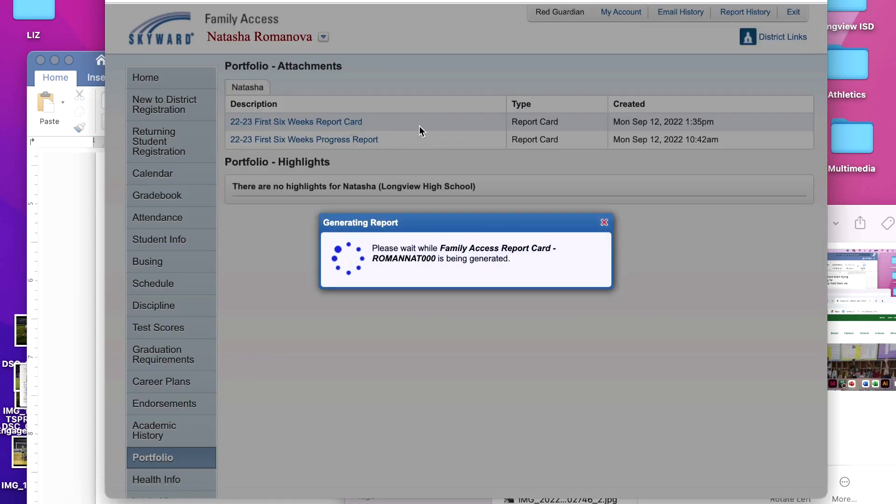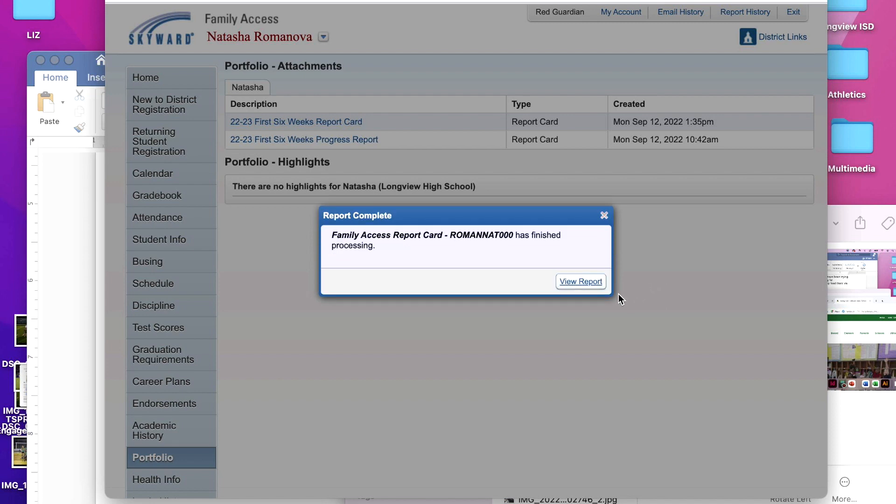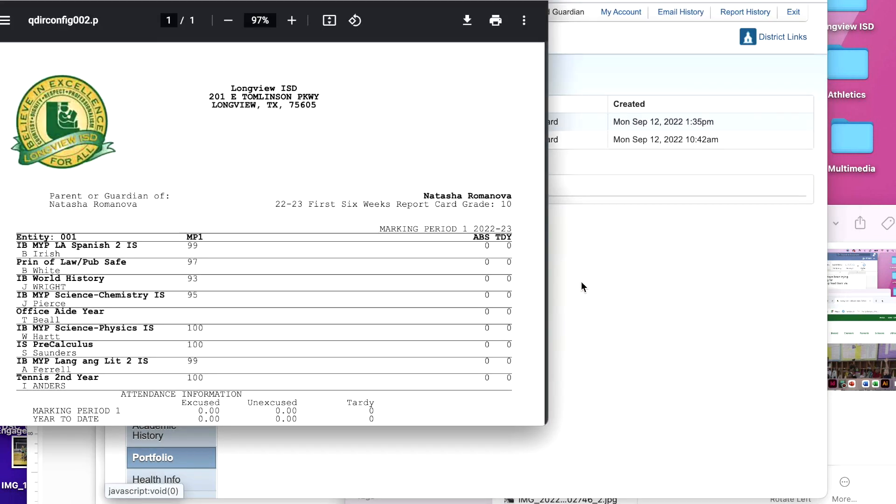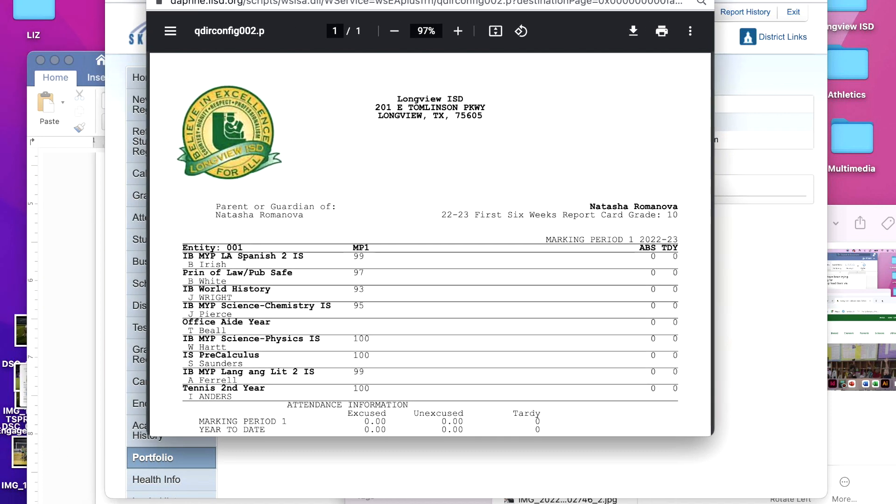A pop-up will appear indicating a report is generating for you. After the task completes, click view report. A PDF will appear with your student's progress report or report card information.